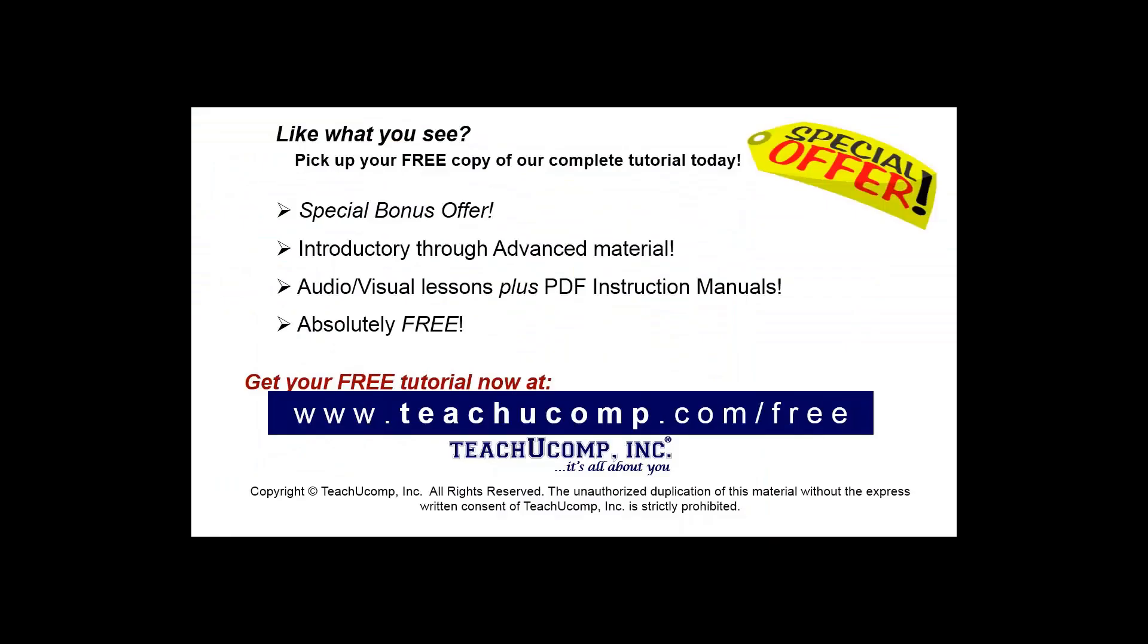Like what you see? Pick up your free copy of the complete tutorial at www.teachyoucomp.com forward slash free.